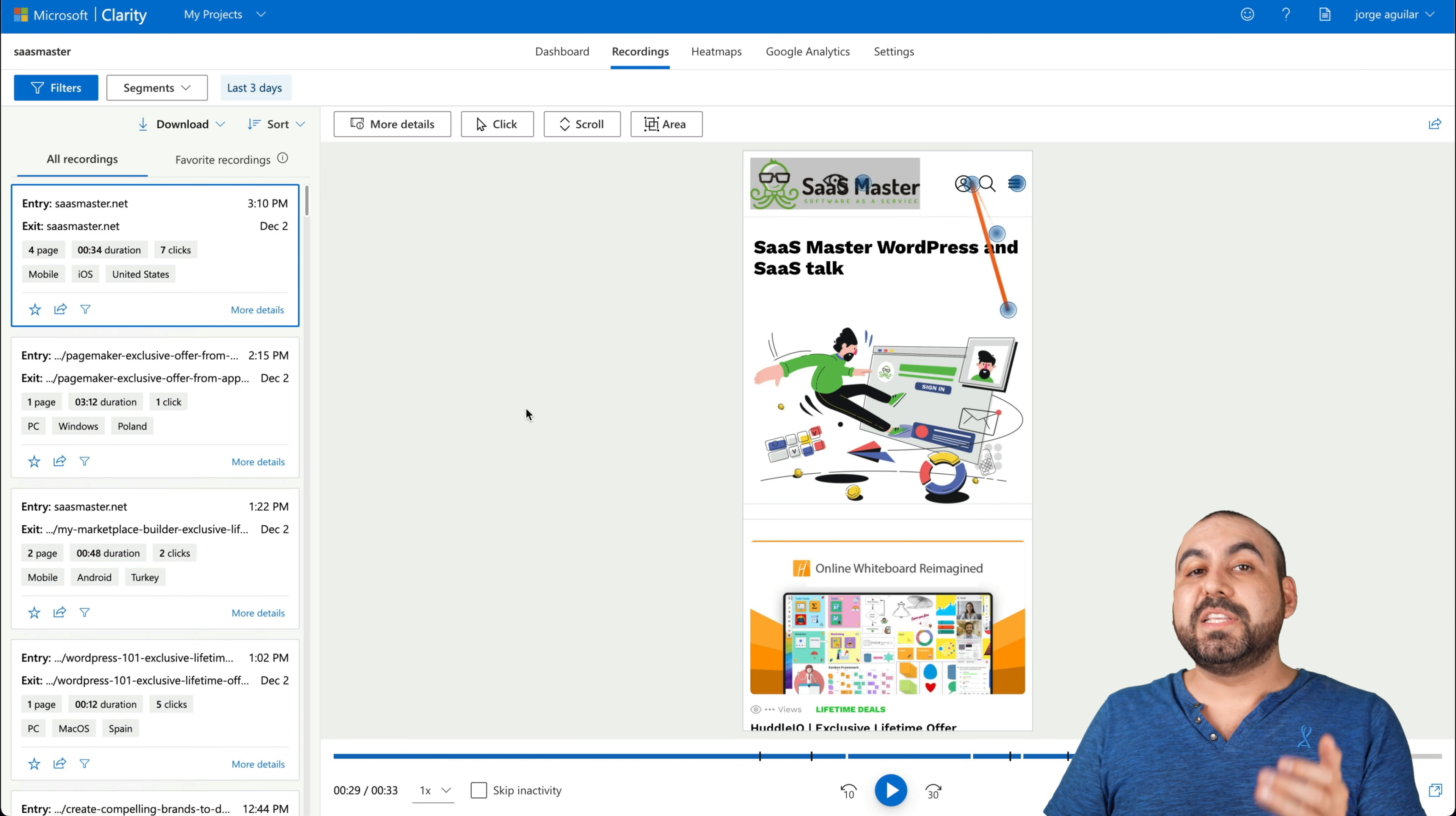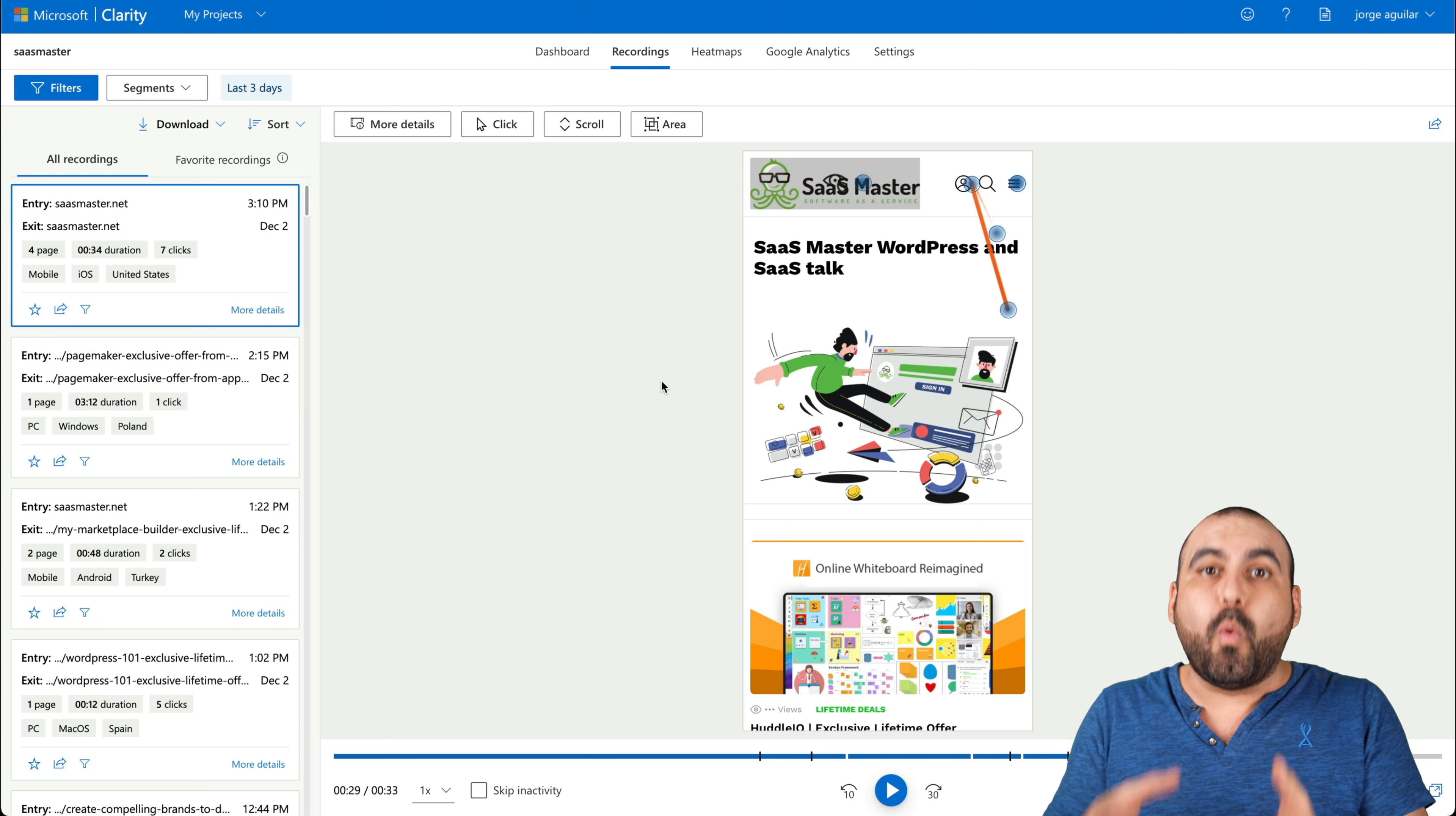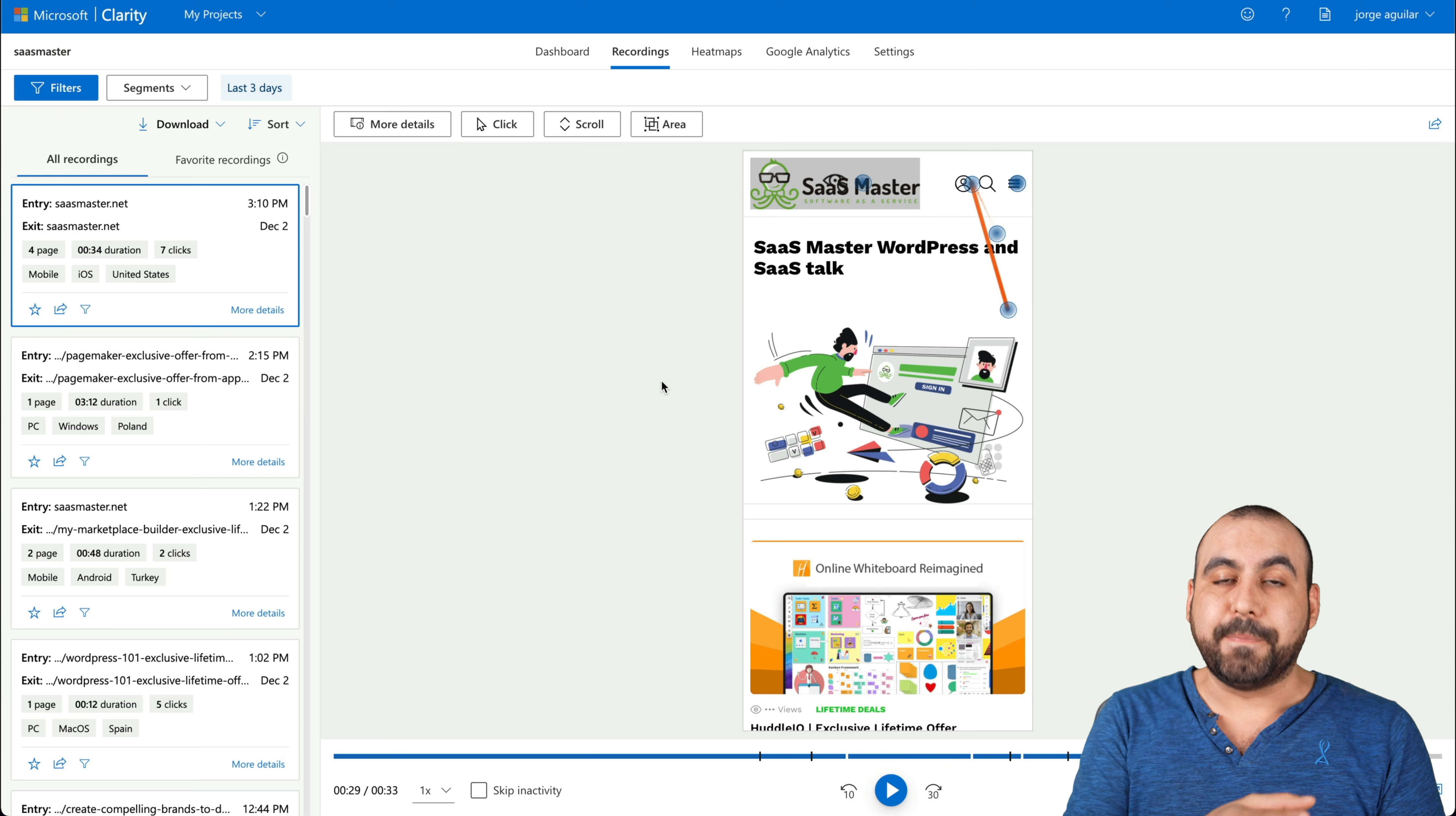See how he's jumping from one place to another? We're able to view that with all of these recordings right there. And like I mentioned before, it's really important because we analyze what's going on on the site.